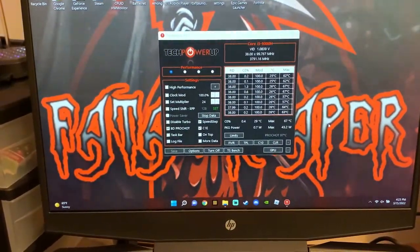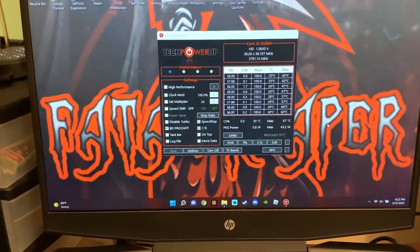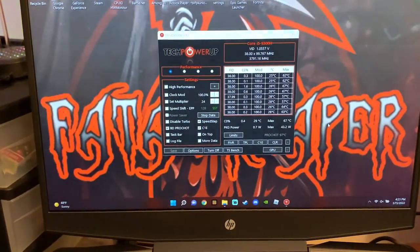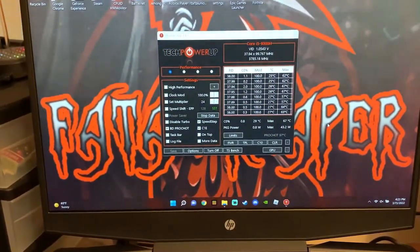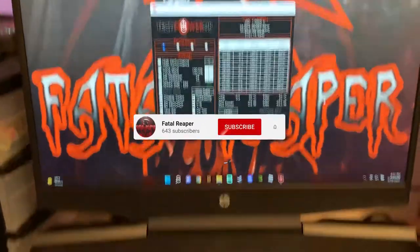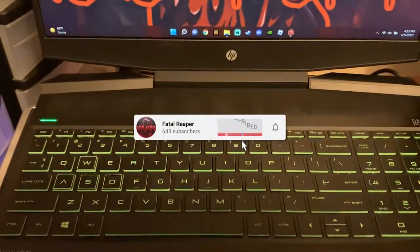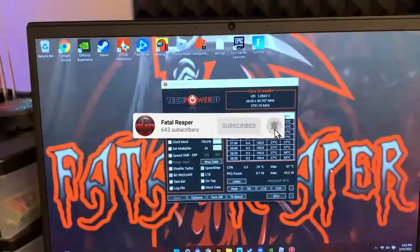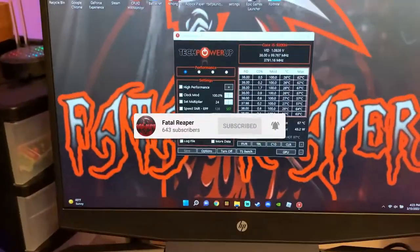What is going on guys, it is Fatal Reaper Day bringing you guys a video. Be sure to hit that like button and subscribe as always. In this video guys, I'm going to be showing you how to undervolt the HP Pavilion gaming laptop CPU.